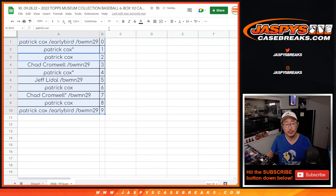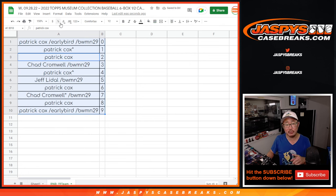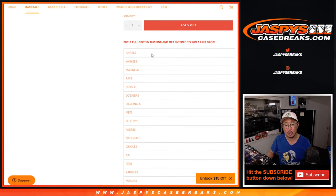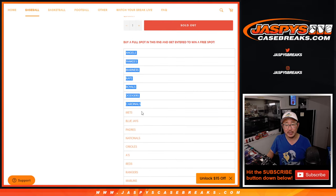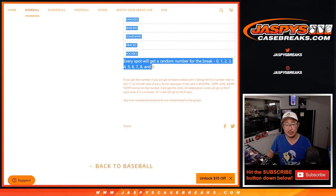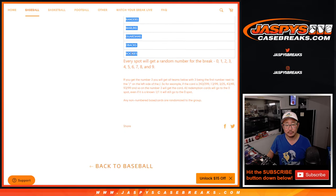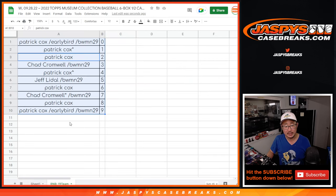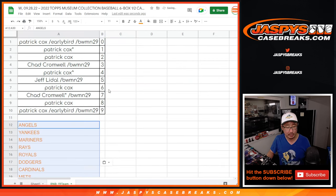And we'll do a randomizer at the end of the museum collection video to see who gets all the non-numbered cards for this big group of teams right here, because these are the teams that are involved in this one.